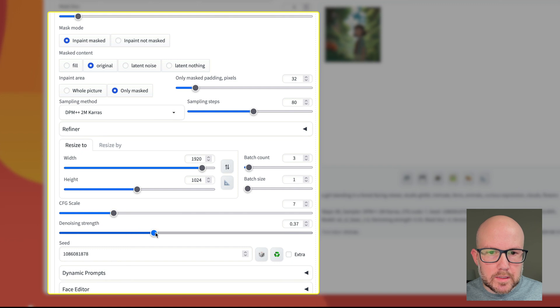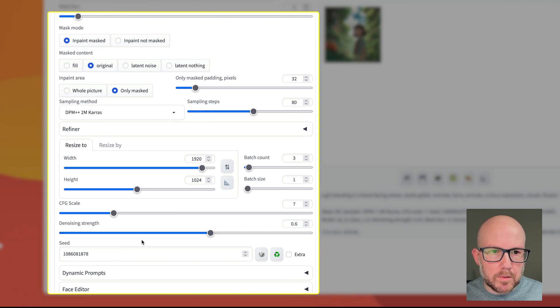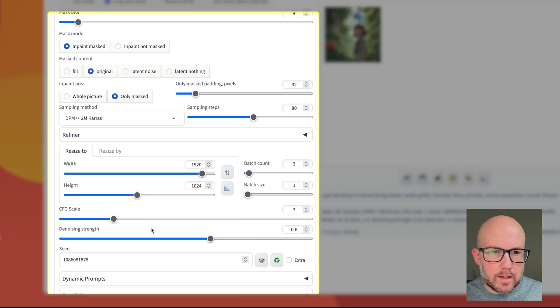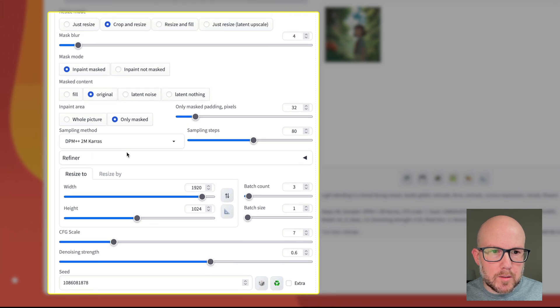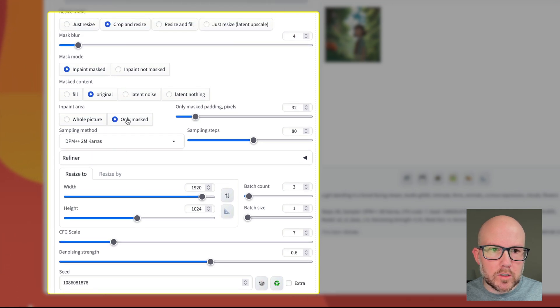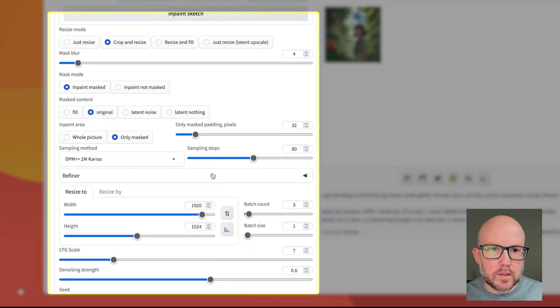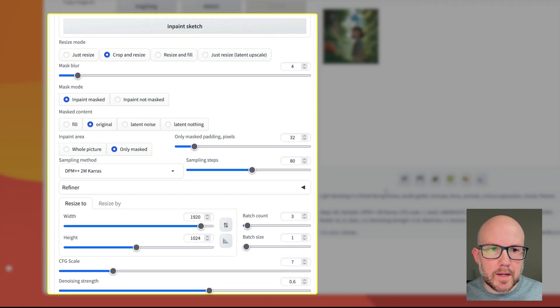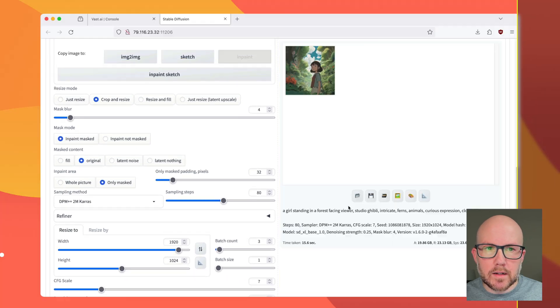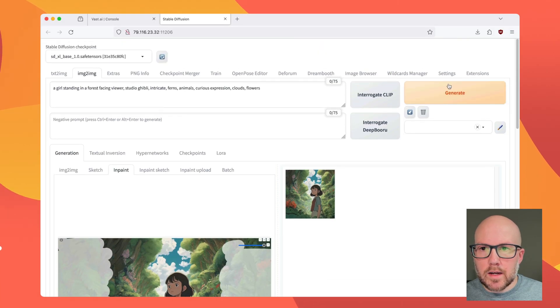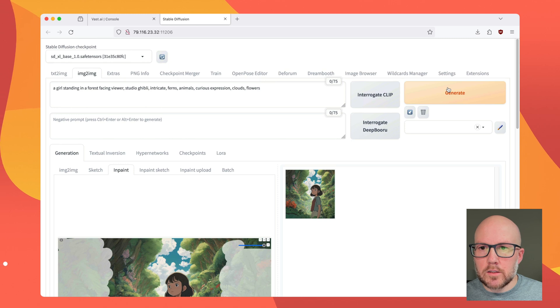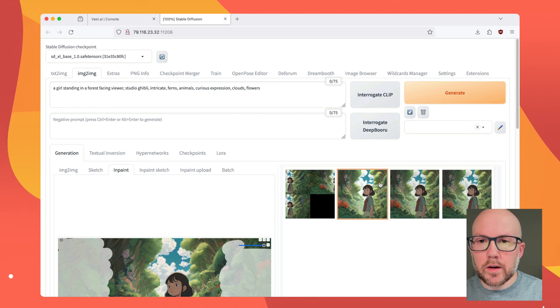And I'm going to set the denoising up to 0.6 since I was pretty happy with how it worked out there in the image-to-image section. And I'm going to keep the sampling method the same. And then just make sure that we're doing just the only masked area. So we're going to go ahead and click Generate.